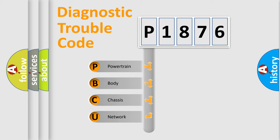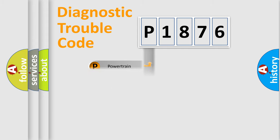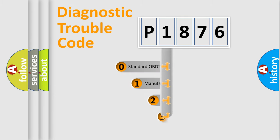We divide the electric system of automobile into four basic units: Powertrain, Body, Chassis, Network. This distribution is defined in the first character code.